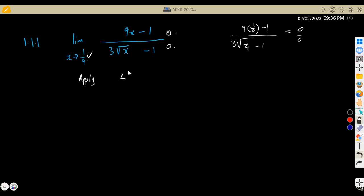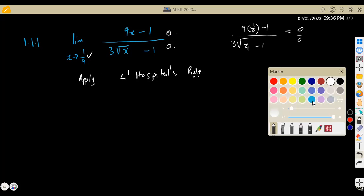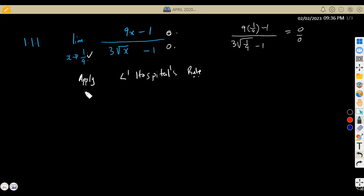So in this case we are going to apply L'Hôpital's rule. From this rule, what does it state? You simply differentiate the numerator, then you differentiate the denominator as well, then substitute the limits again. We are going to have our limit as x is approaching 1 over 9. If we find the first derivative with respect to x in the numerator, that's 9x, which gives us 9. Take note, this is just 9.